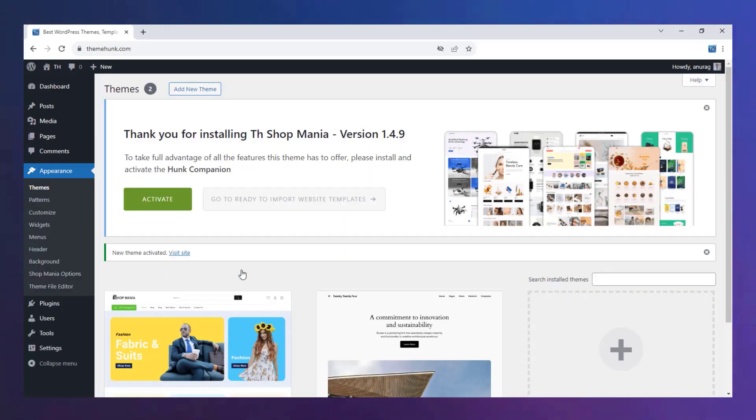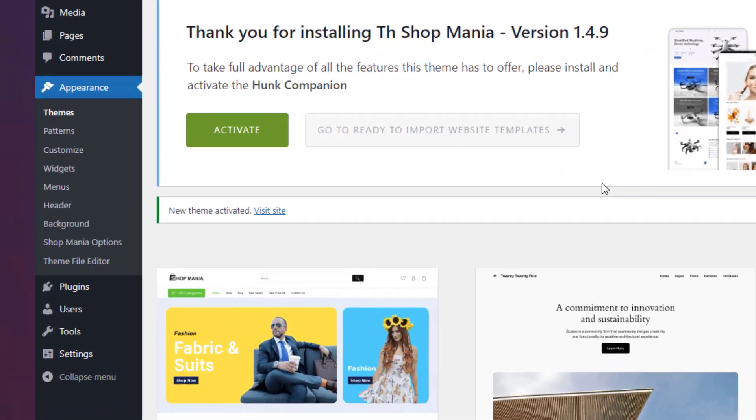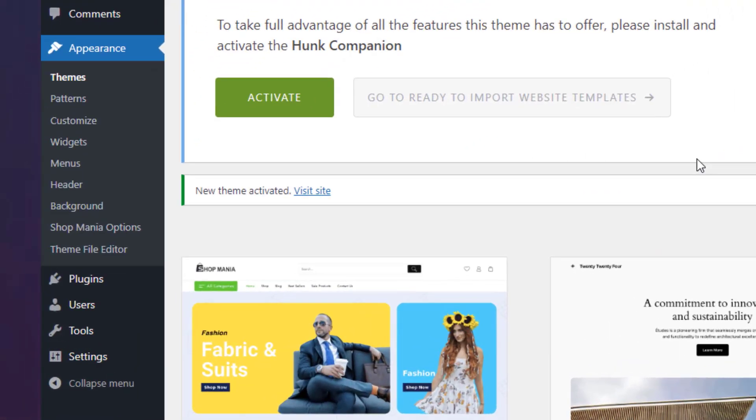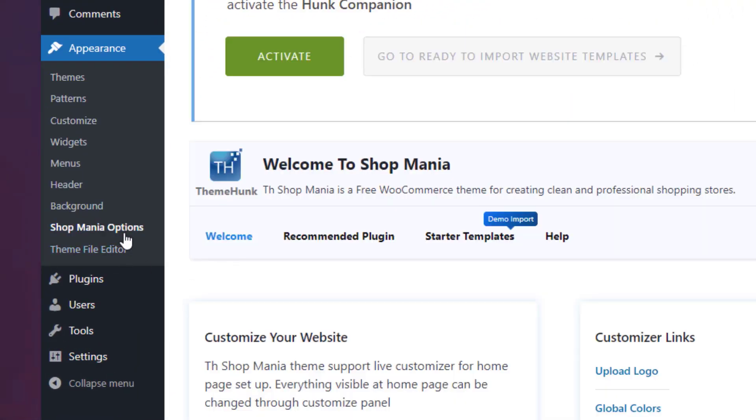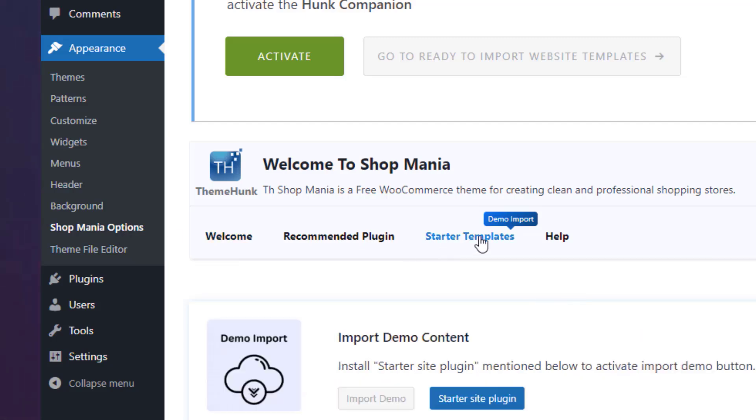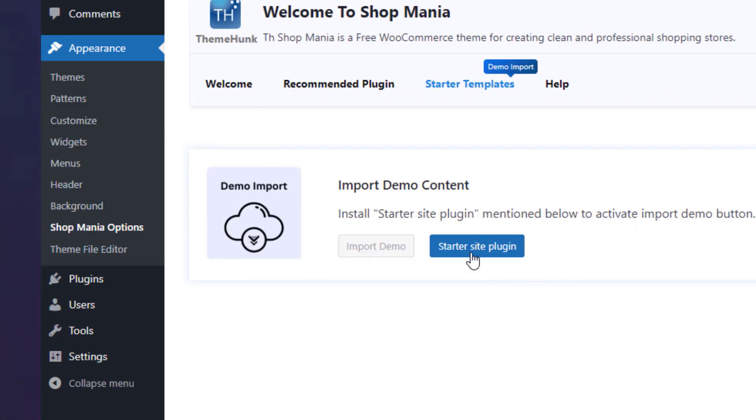Install and activate the theme. It is activated now. You can see the options for the theme. Click on Shop Mania options and then Starter Templates. Click on the Starter Site plugin and import demo.